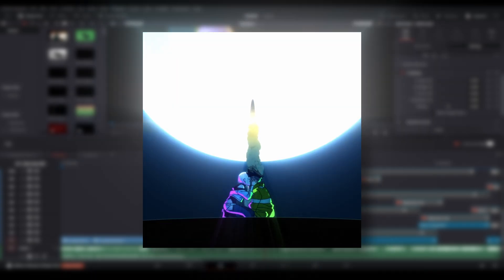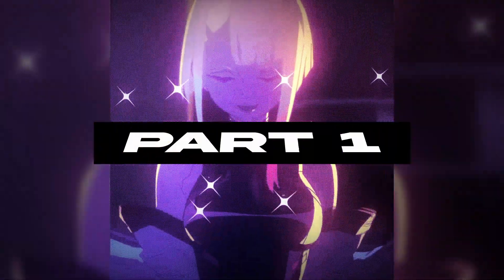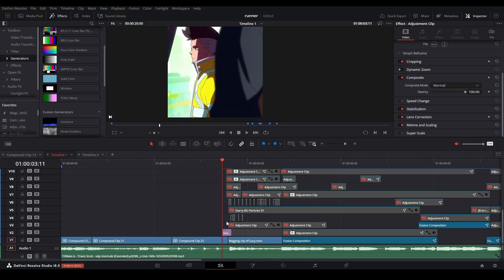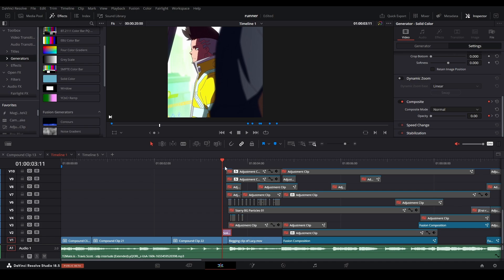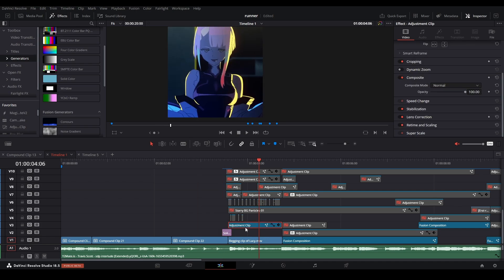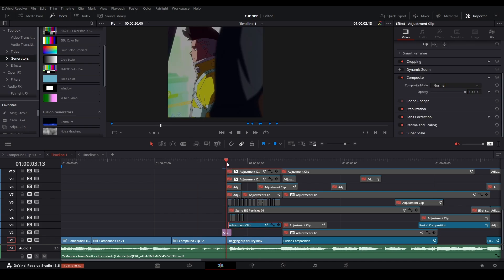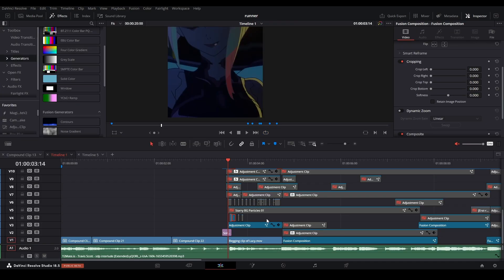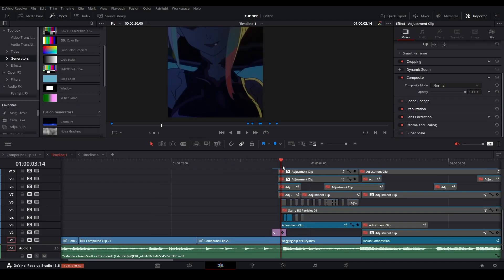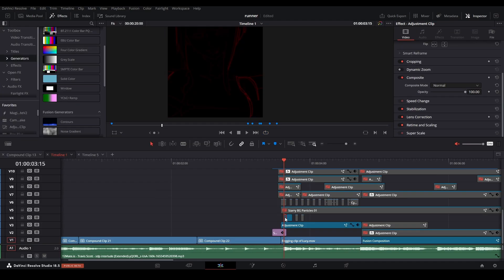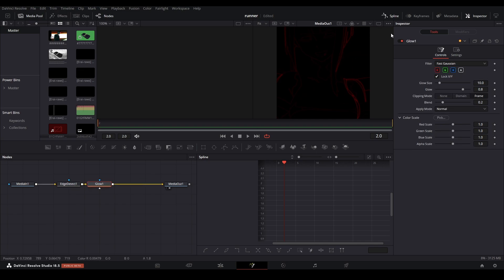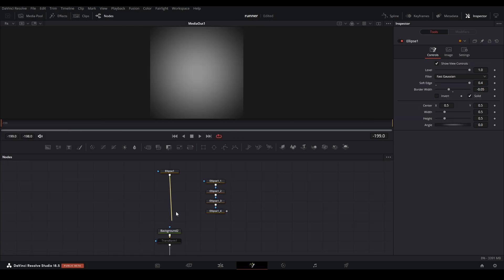I basically slowed it down just to transition it in, added a solid color keyframe on the opacity just to make it fade in. Then I added an adjustment clip above with a transform node and just zoomed it out with my graph looking like this. Then I went and added a one-framer and a two-framer — in the one-framer it's quite literally just an edge detect and a glow just to make it pop out a little bit more.